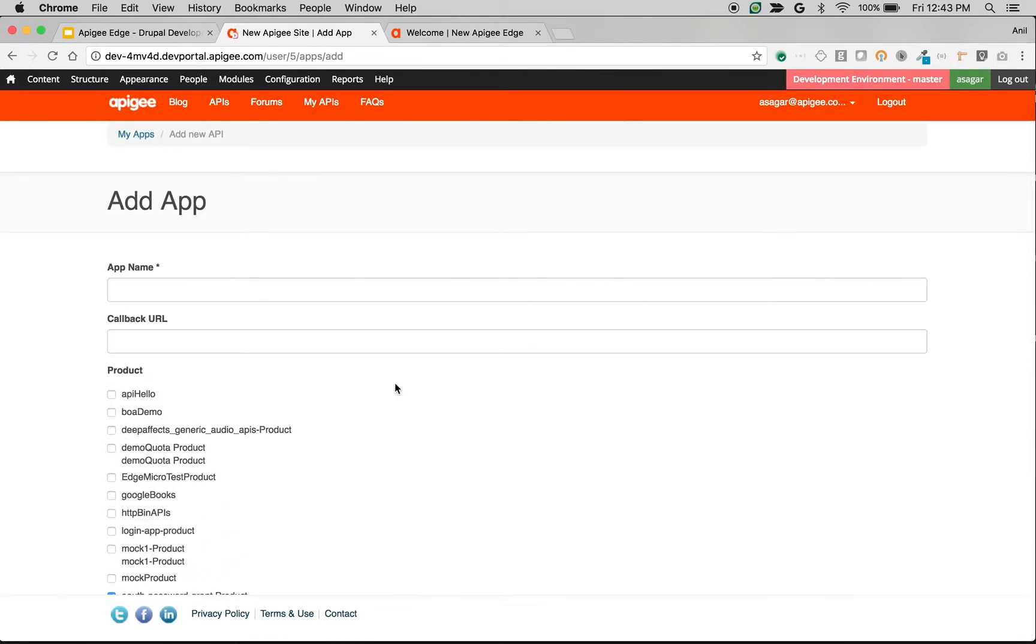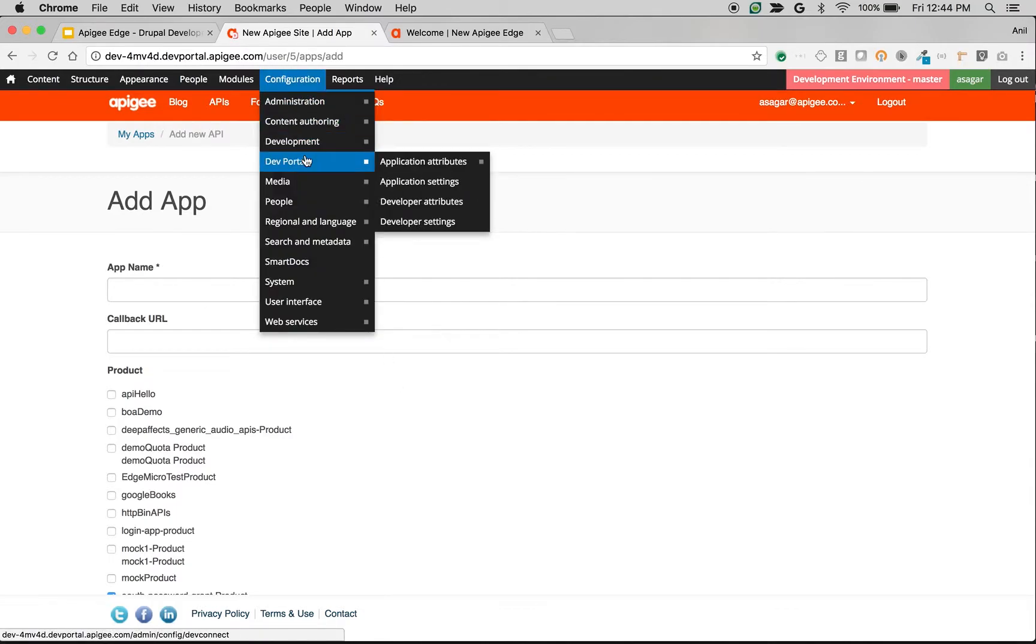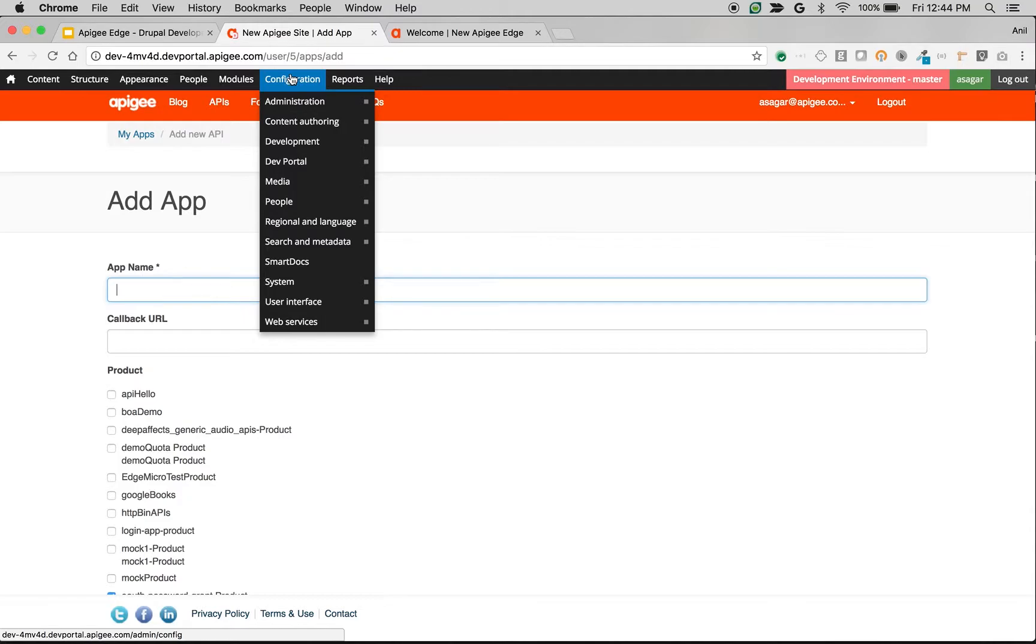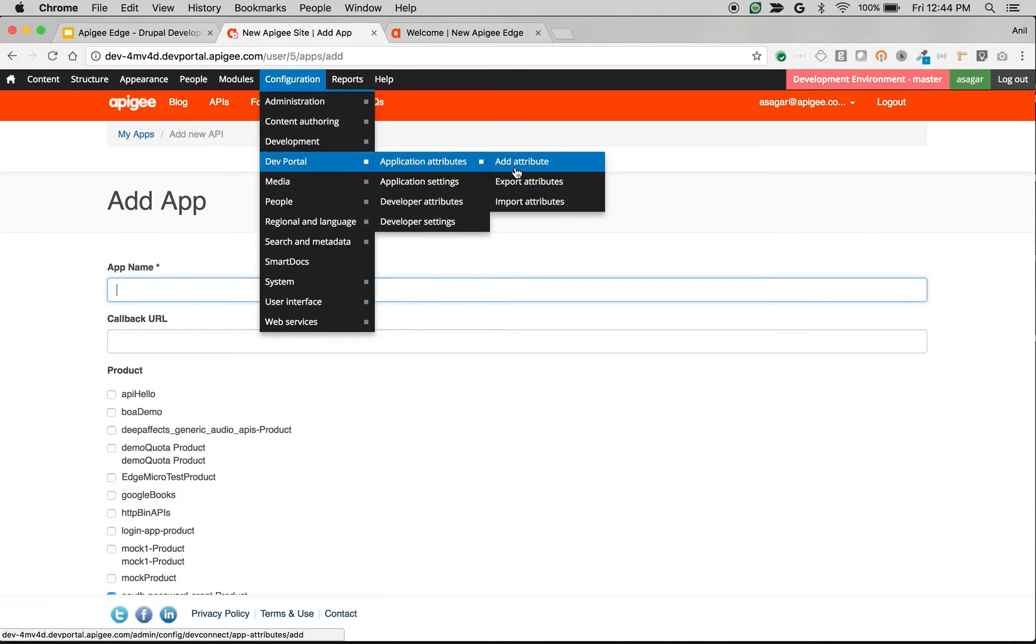Let's say you want to collect additional information from the developer, based on that you want to do some business logic in the API runtime. For that, you can add new fields using developer portal application attributes. To add a new field, go to Configuration, Dev Portal, Application Attributes, and click on Add Attribute.